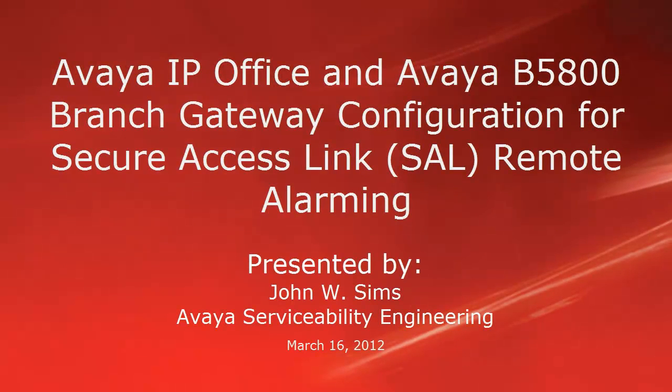Hello, this is John Sims with the Avaya serviceability engineering team. This video is about how to configure the Avaya IP Office and Avaya B5800 branch gateway for secure access link remote alarming.